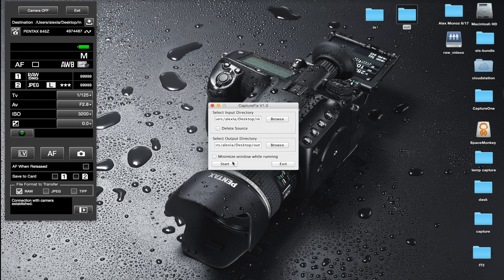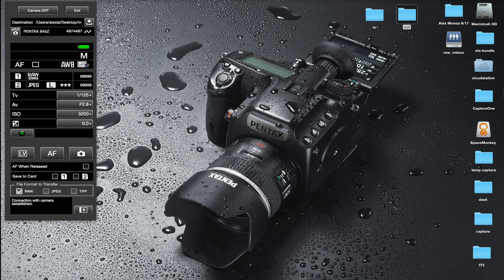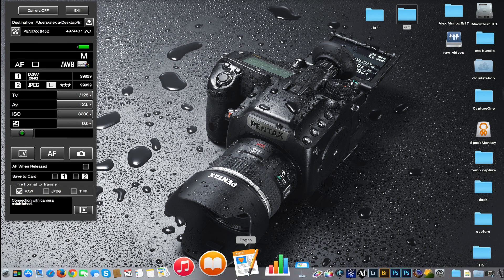Let's select the output folder. The output folder I just selected is of course the one we created earlier, and now I can also tick this box 'minimize window while running' which allows me to minimize CaptureFix while it's running. Pretty self-explanatory.